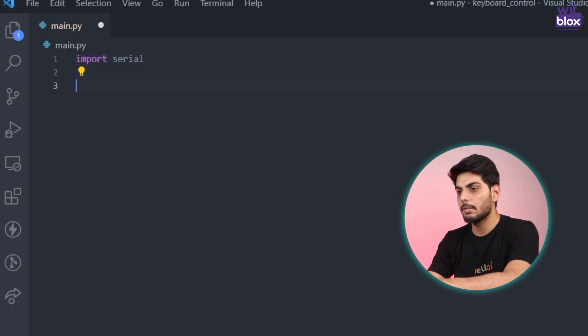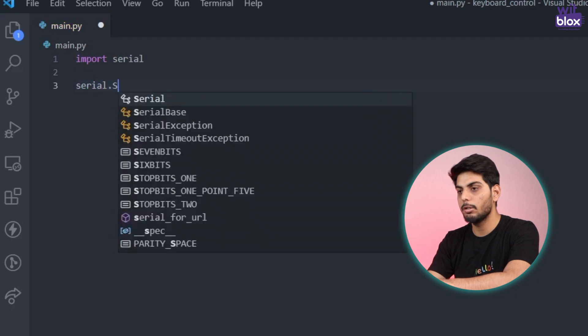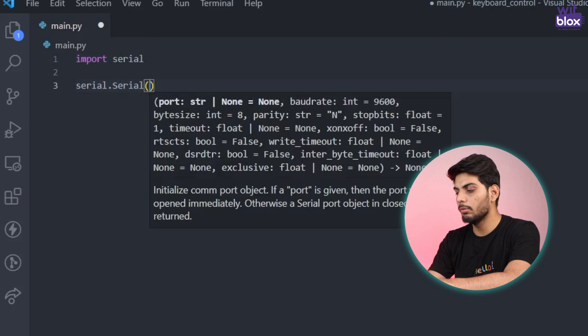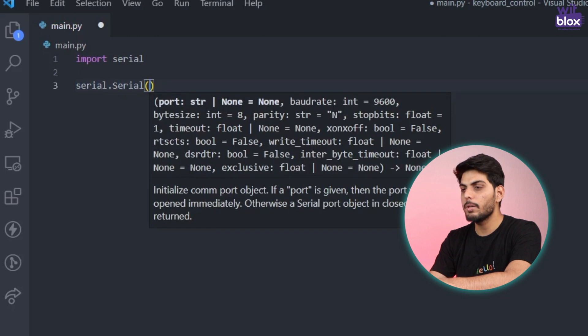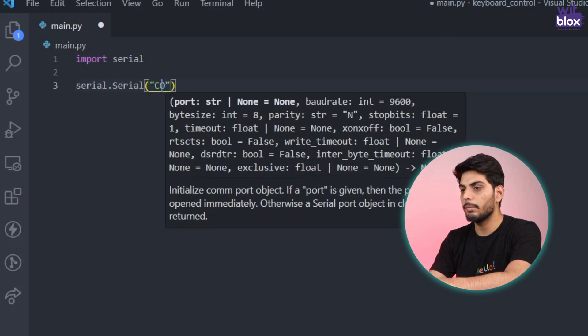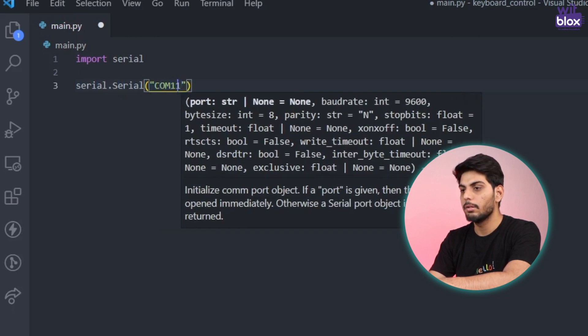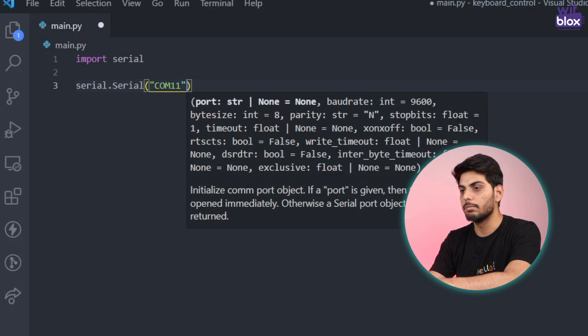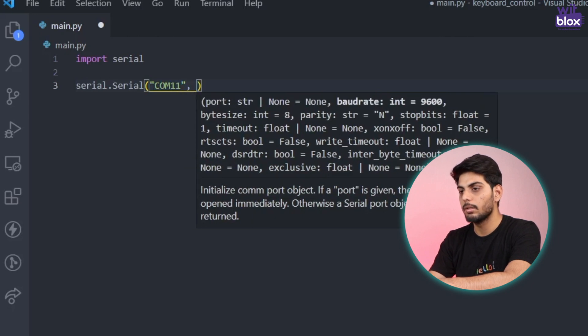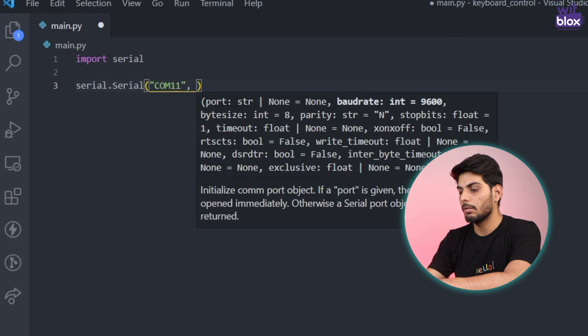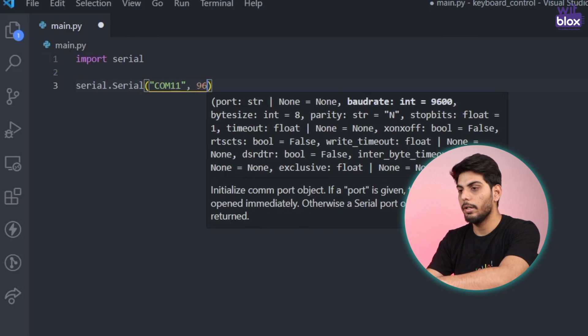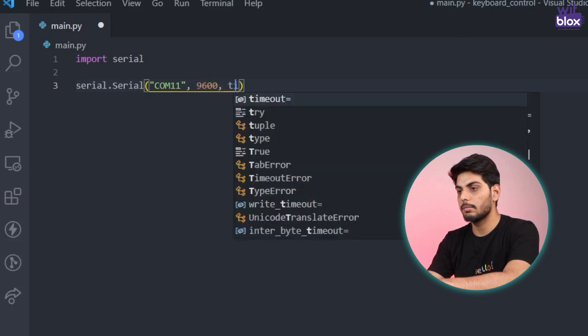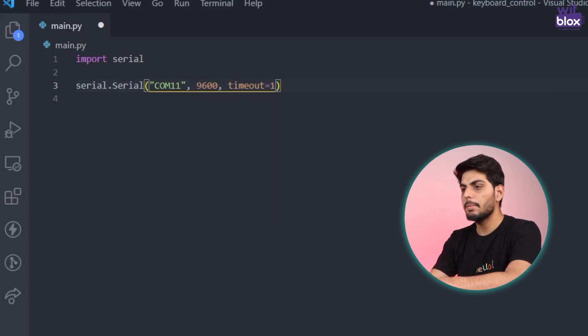After that let's set up a serial library. Let's import the serial library like this and let's initialize it. We can initialize it by saying serial dot serial and here we have to mention the port we are going to use. So I am using COM 11. You have to check your port that you have used in Arduino.